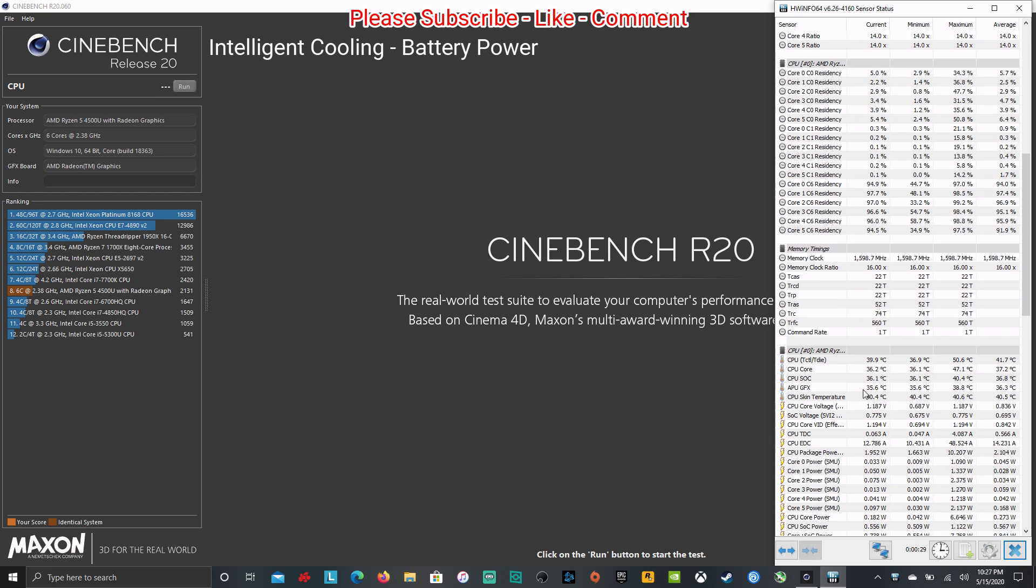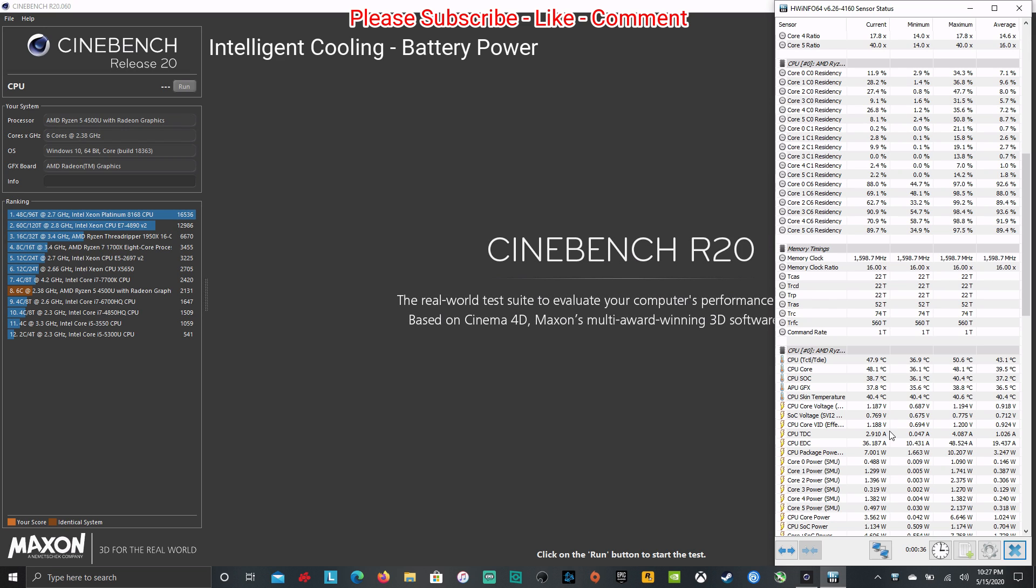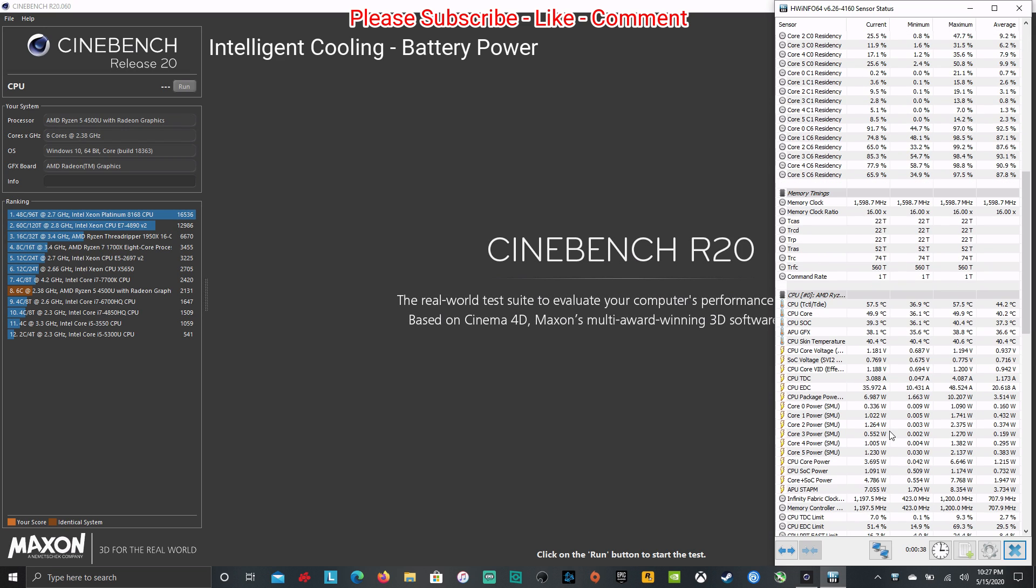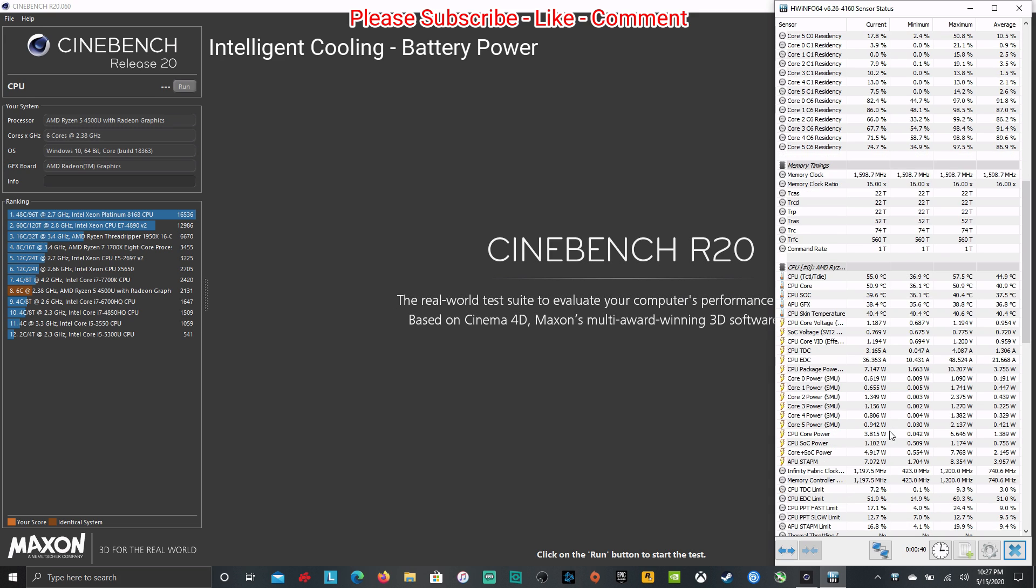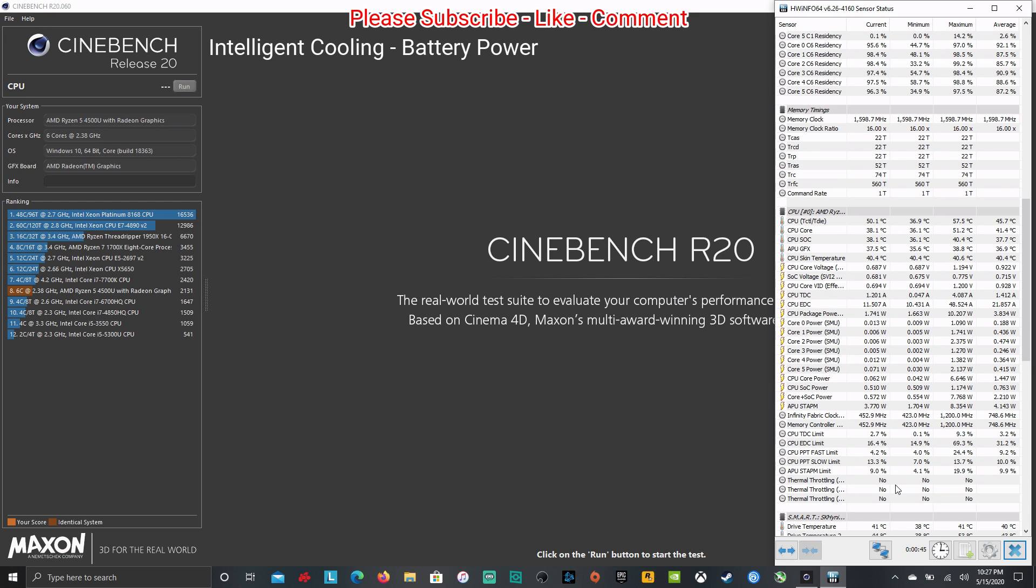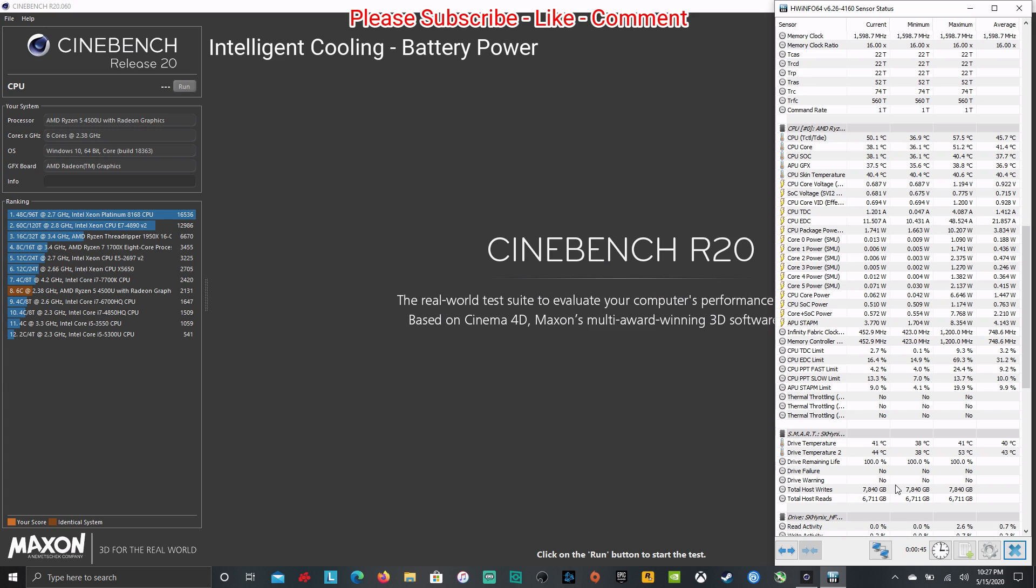We're going to run on intelligent cooling first and then we'll jump over to the extreme performance mode and test that as well. Now I am plugged in because I wanted to fully charge my battery, but you'll know from my past Cinebench test, which you could go take a look at, it came out about a week ago or so this week.